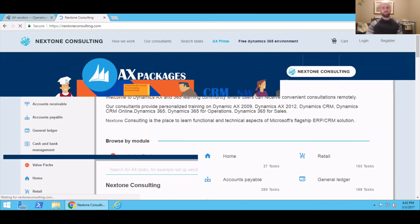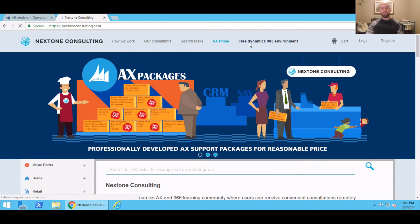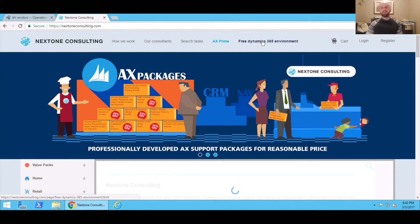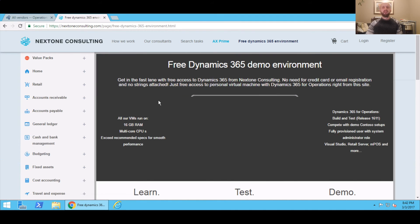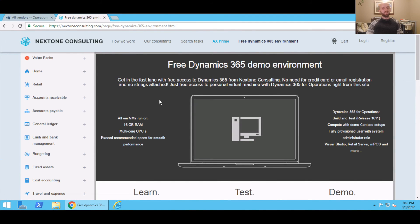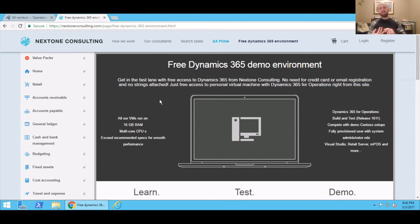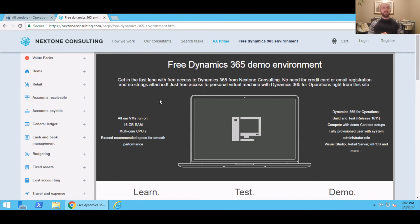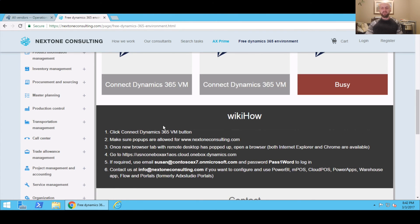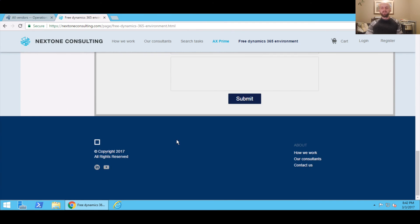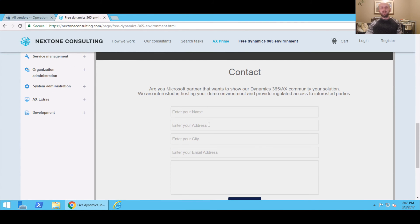And if you would like to have more information, just click on Free Dynamics 365 Environment. And if you'd like to have access to more demo systems which we have available—we're working on making Power BI, different sales apps like Project, Human Resources, Dynamics AX 2012—we are working on making it available to you for free. You can just scroll all the way to the bottom of that page, and you can just enter details asking for specific software access that you need.